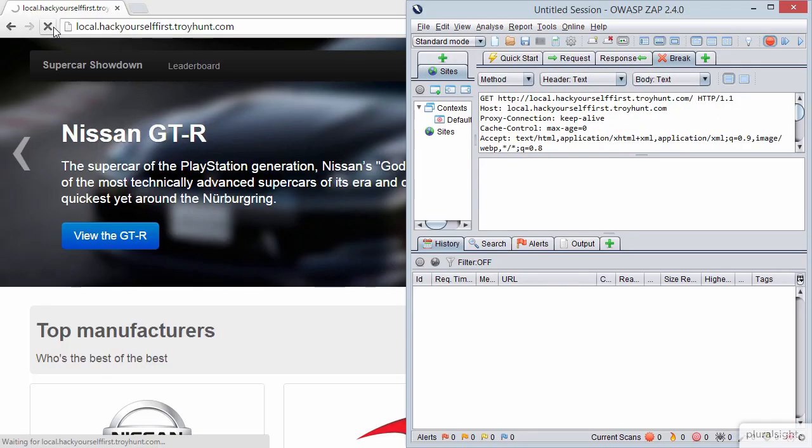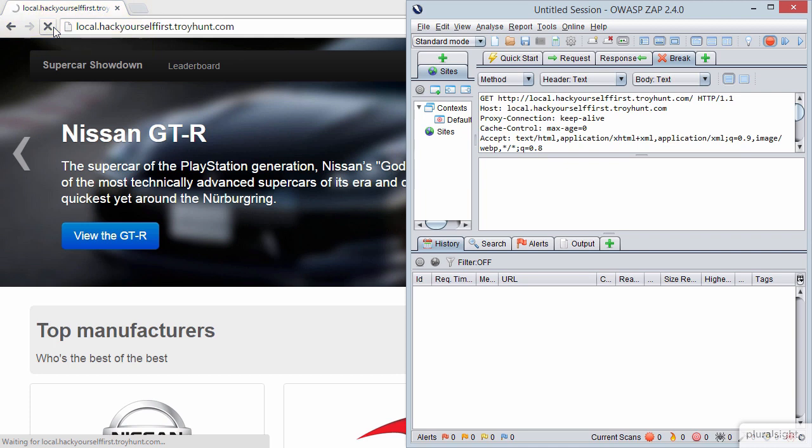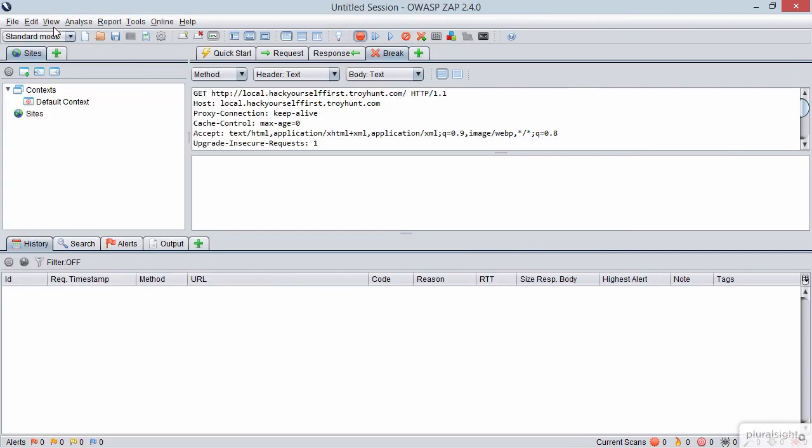And if we snap this to the right for a sec, we can see that Chrome is still actually trying to load. So clearly it hasn't actually received a response yet because ZAP has stopped it. It hasn't actually allowed it to go through. So let me just maximize ZAP again. And we'll have a look at what we've got here in this request. So I'll give us a little bit more room just here.